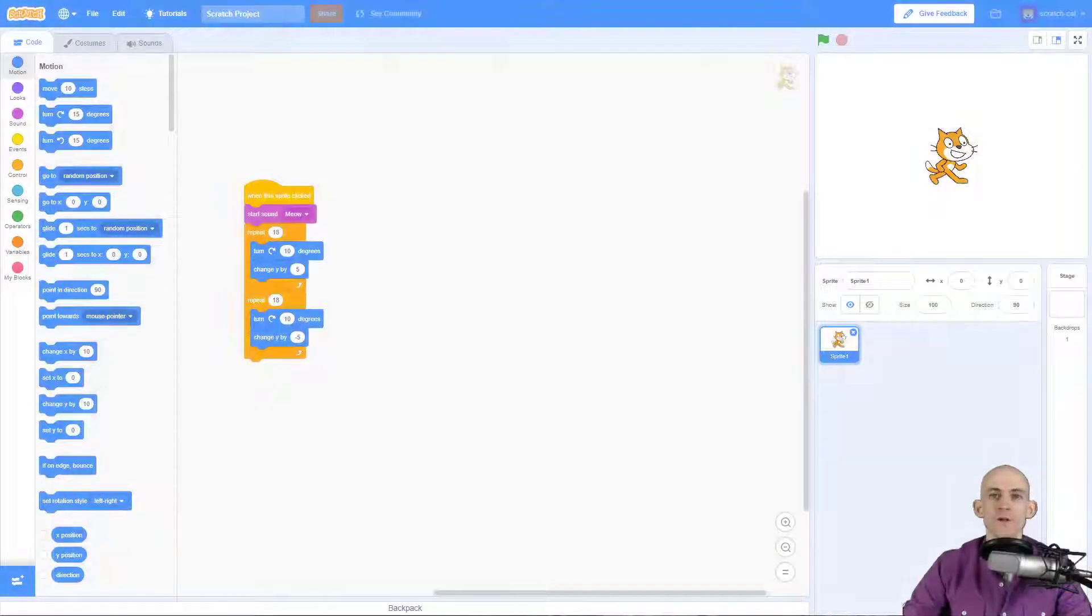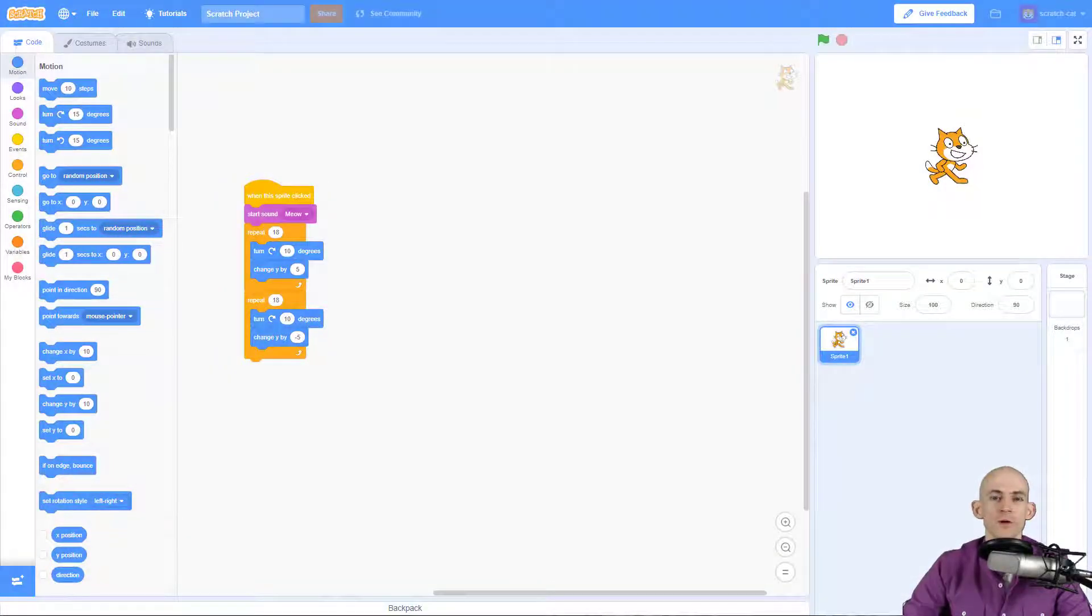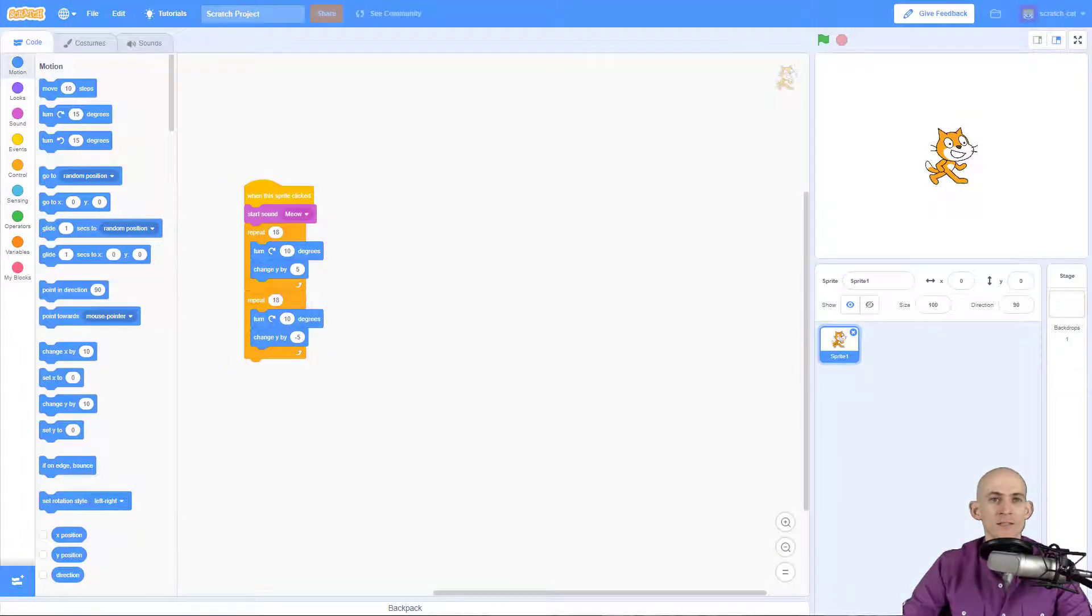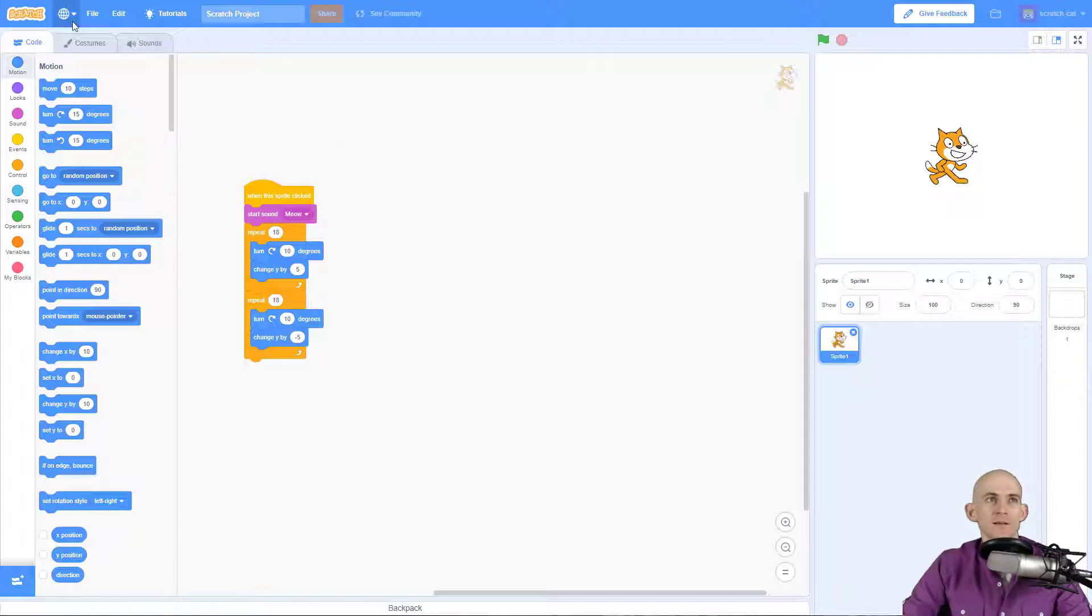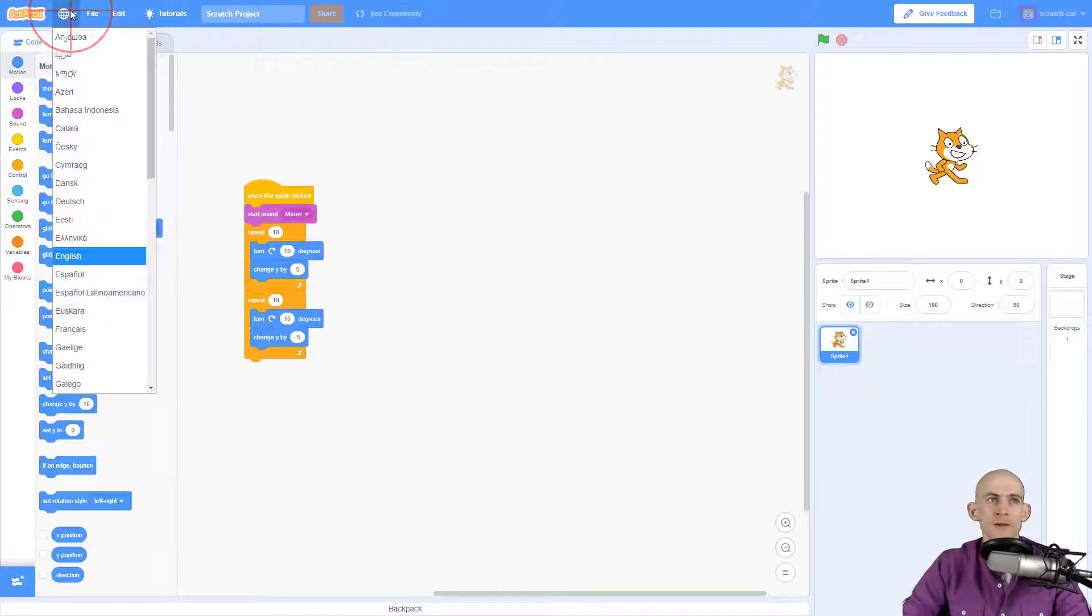Welcome back fellow coders, Jared O'Leary here with Boot Up. This video I'm going to show you how to change the block language in Scratch. It's actually pretty easy. See this little world up here? You just click on it and